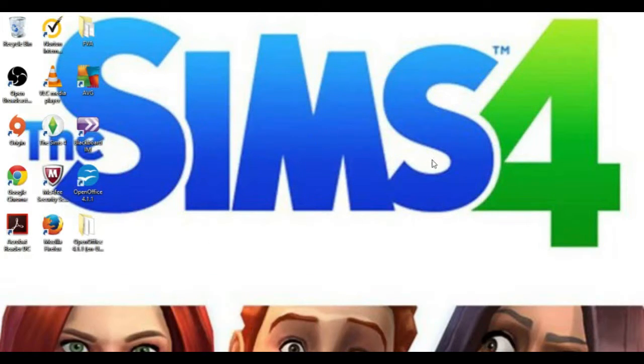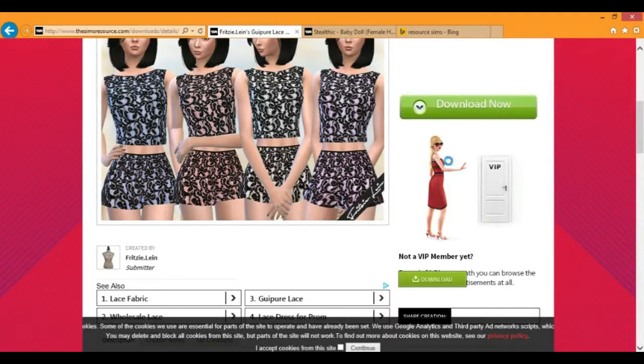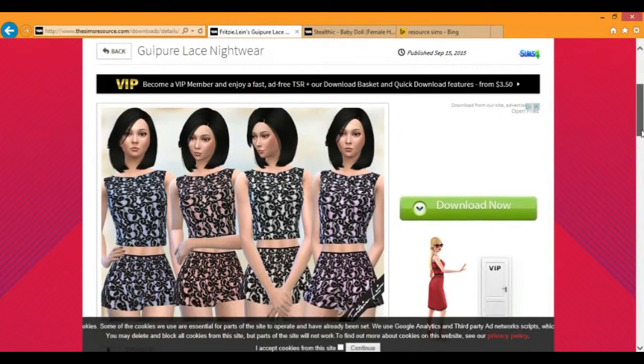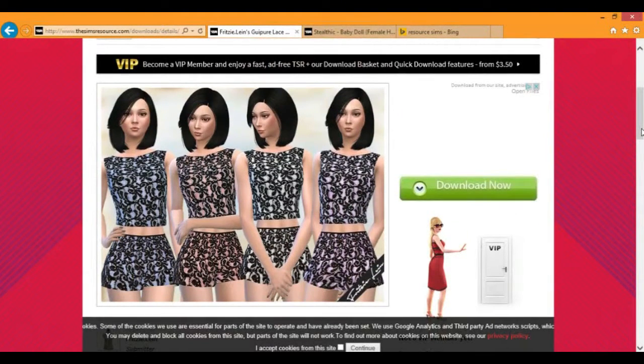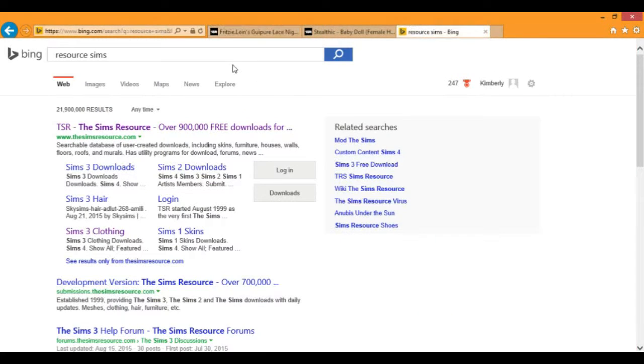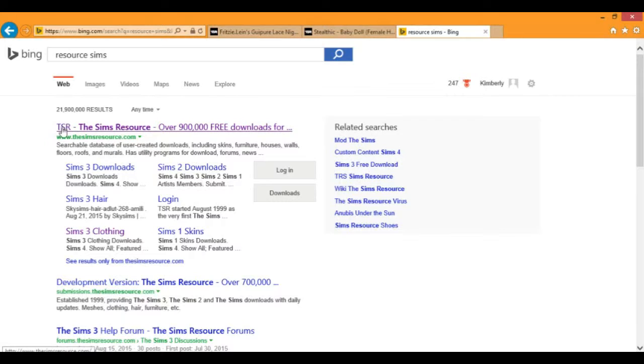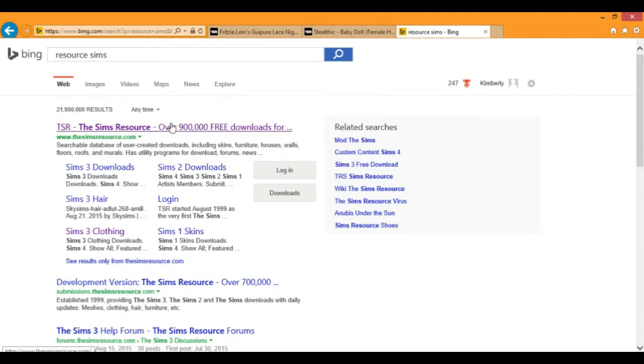I have a favorite website that I use. It's for Sims 3 and Sims 4. I really love it, it's never let me down, and it's got no viruses. It's called The Sims Resource, or TSR for short. You type in Resource Sims and it should be the first link.